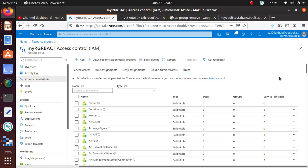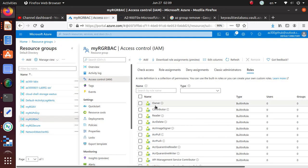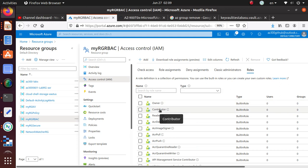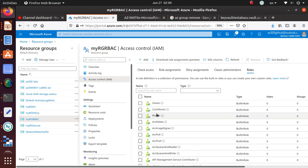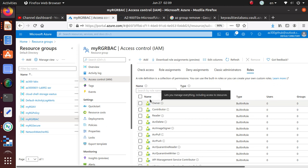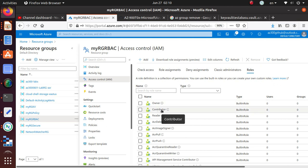Three roles are very important to understand: Owner, Contributor, and Reader. Owner has all kinds of permissions. Contributor has almost all the permissions of the owner but cannot assign new permissions to anybody else. Reader permission means you can read everything but cannot do any editing, deleting, or any of that kind of activity. You cannot operate on any resource but you can read that resource.